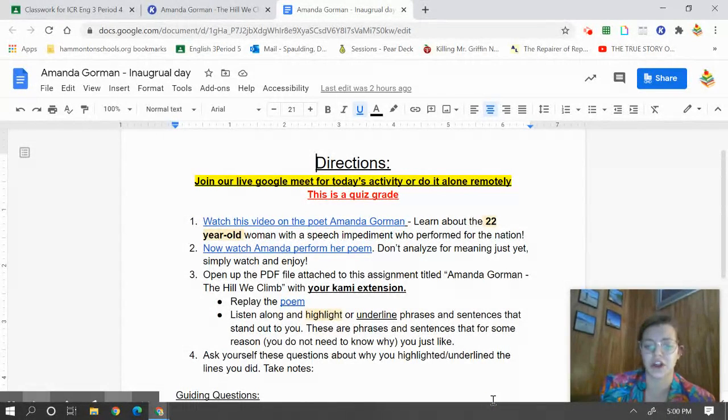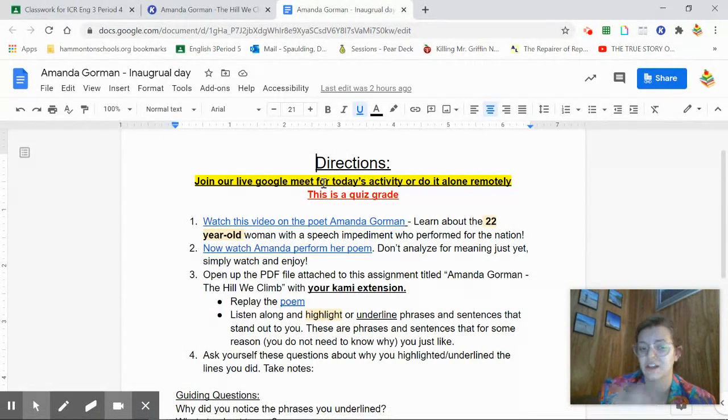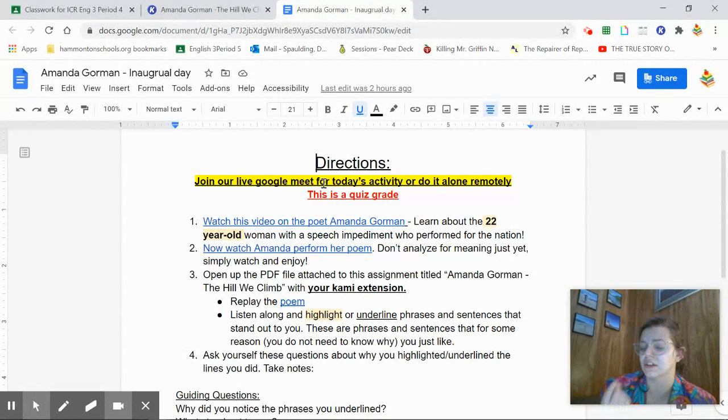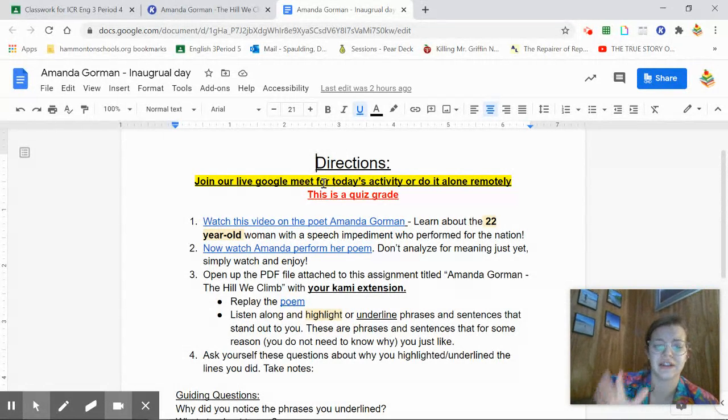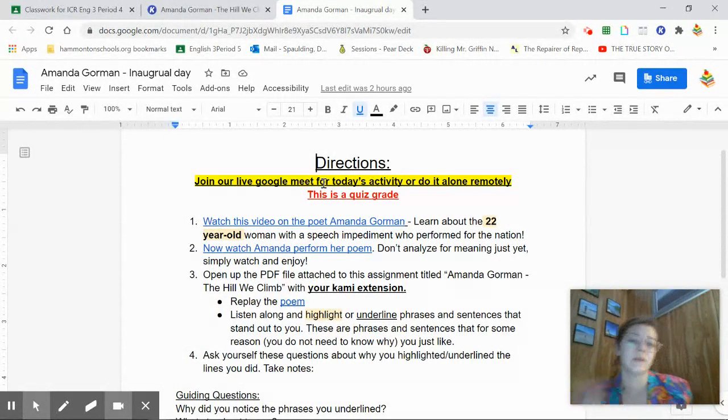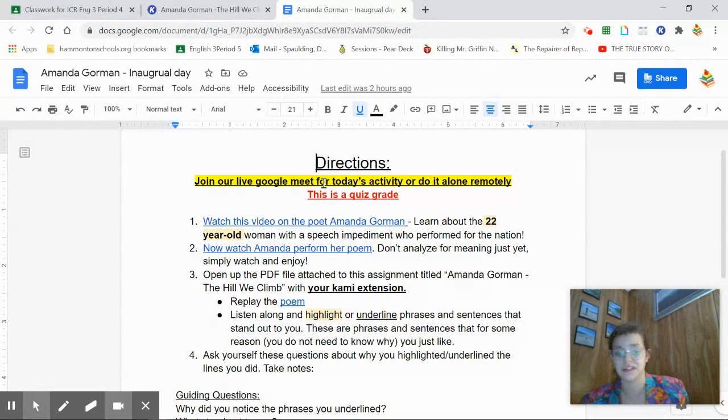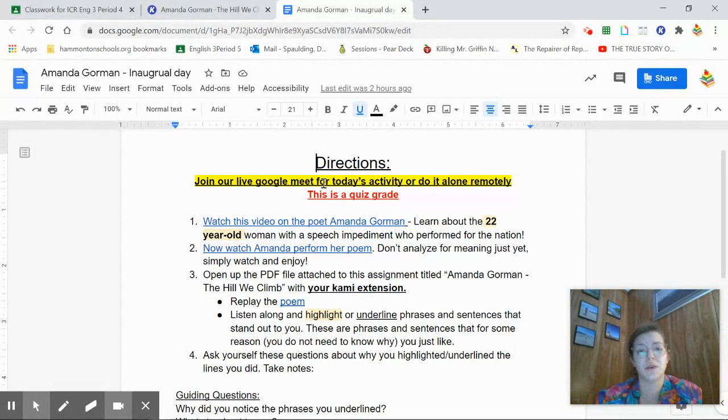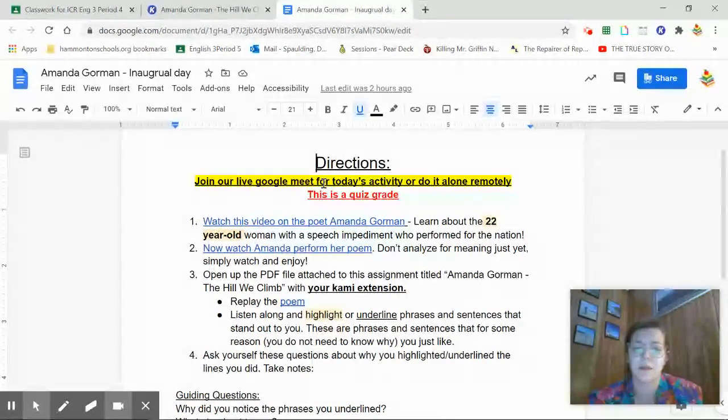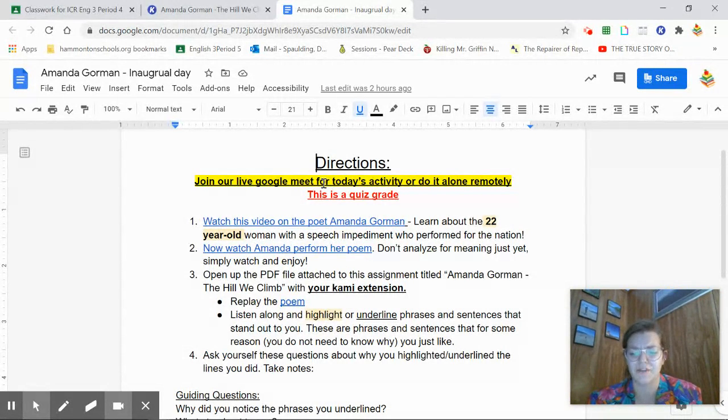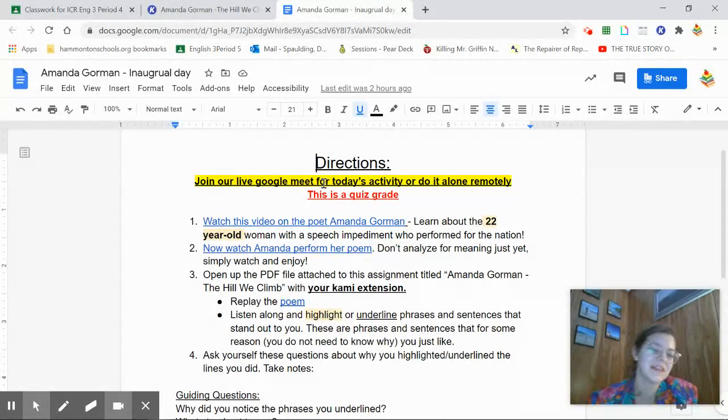And as you guys know, you can join the live Google Meet for today's activity and participate in it. There's a little difference between what we're doing in person and what you're doing today by yourself on this video. So if you want to see what we're doing in person, please come. I want you to know that this is a quiz grade, just like any other time that we annotate and analyze a poem. Because this takes a lot of thought and a lot of effort. So you should get the points for it when you put in that effort and that thought.